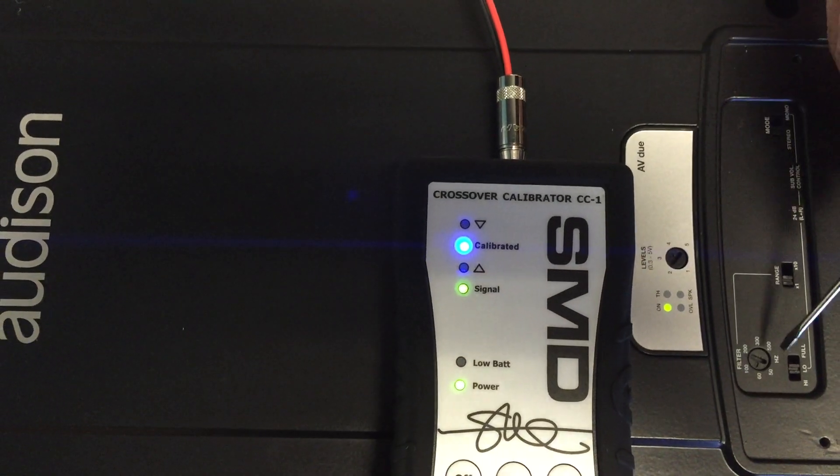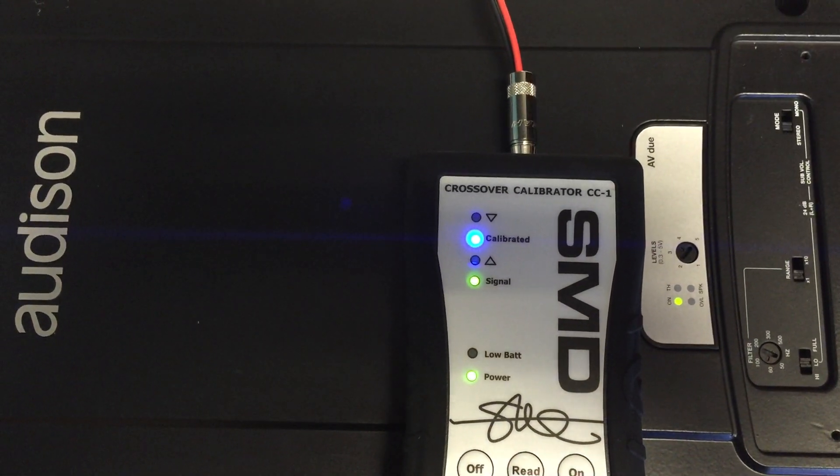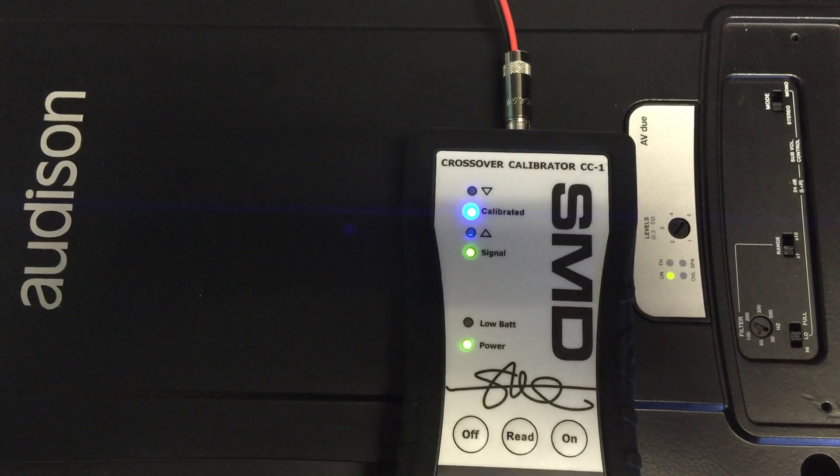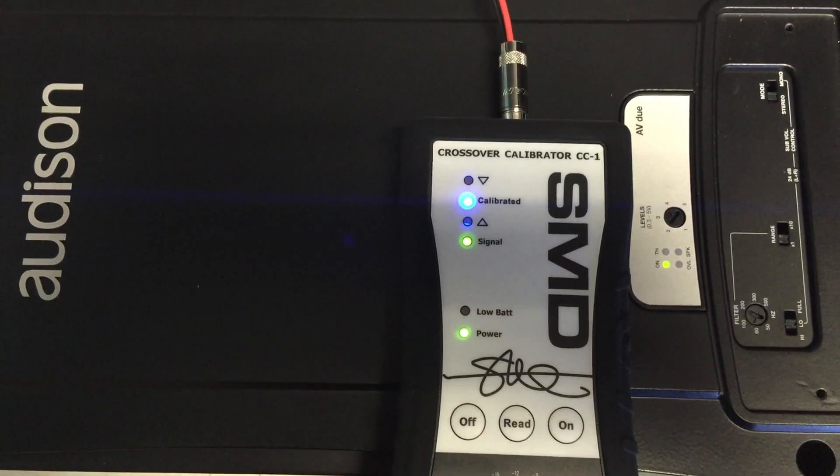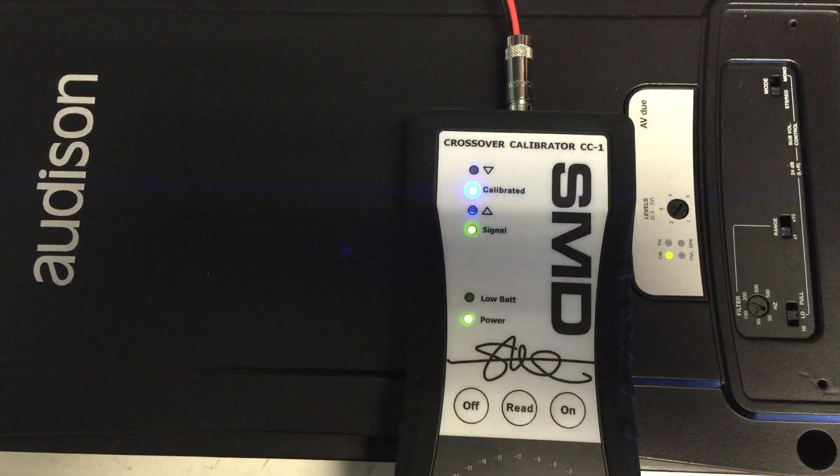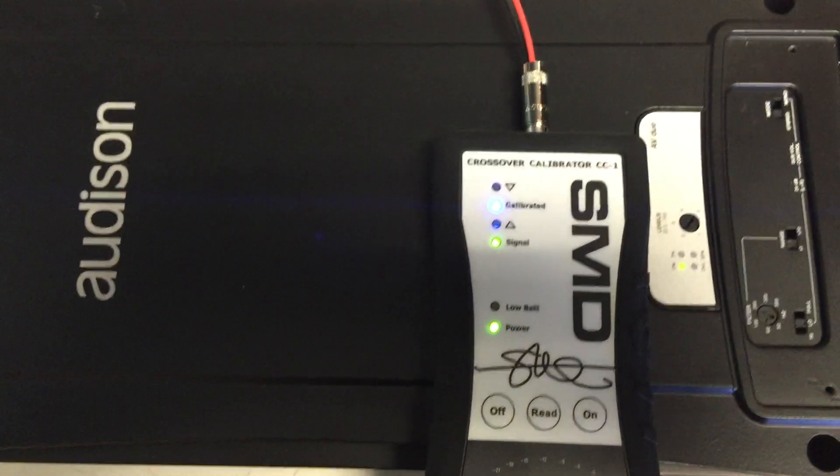You can see on the knob here, even the markings on the knob indicate that we're probably somewhere around 80 Hertz, but this tool is telling us that we are exactly at 80 Hertz.